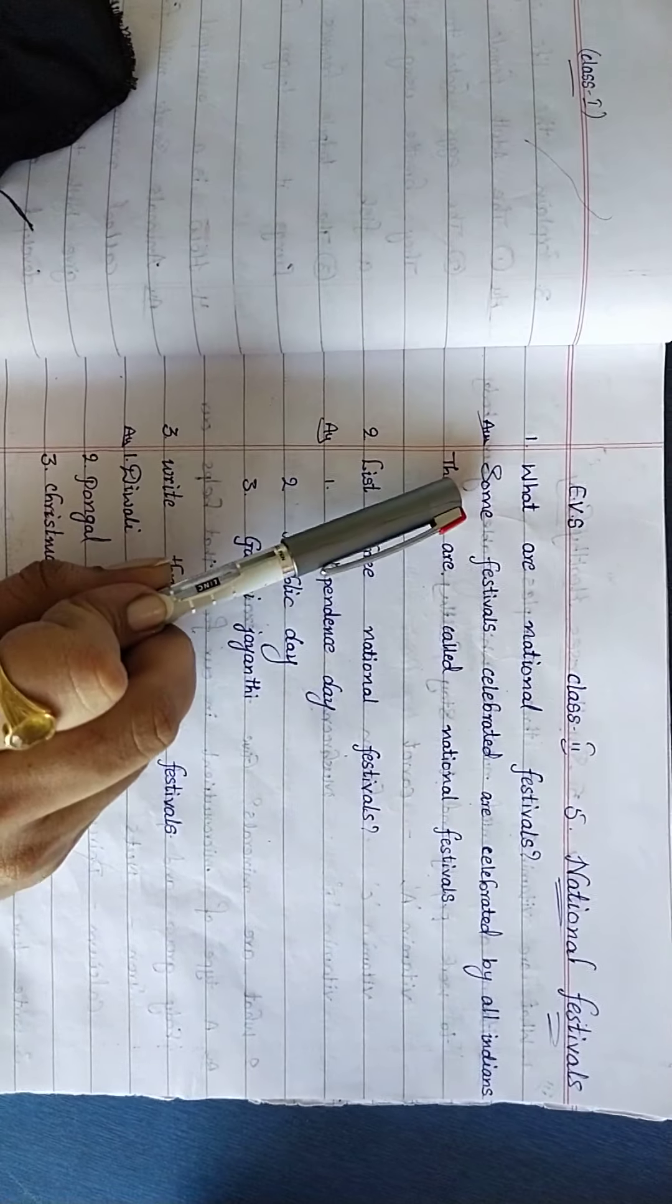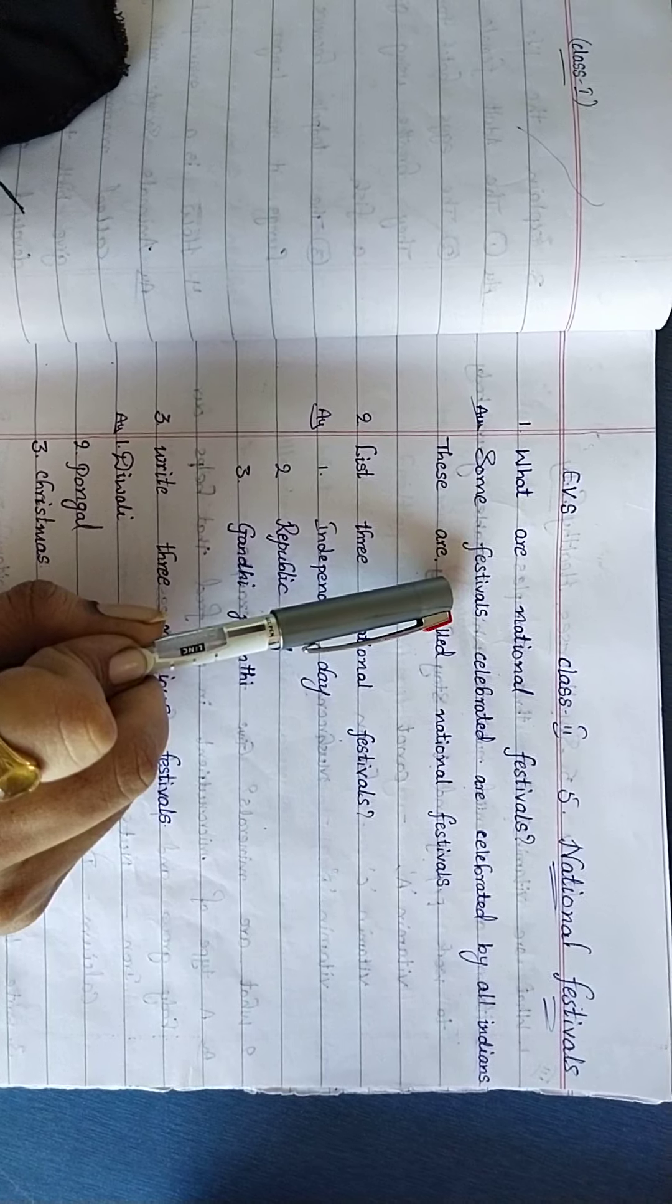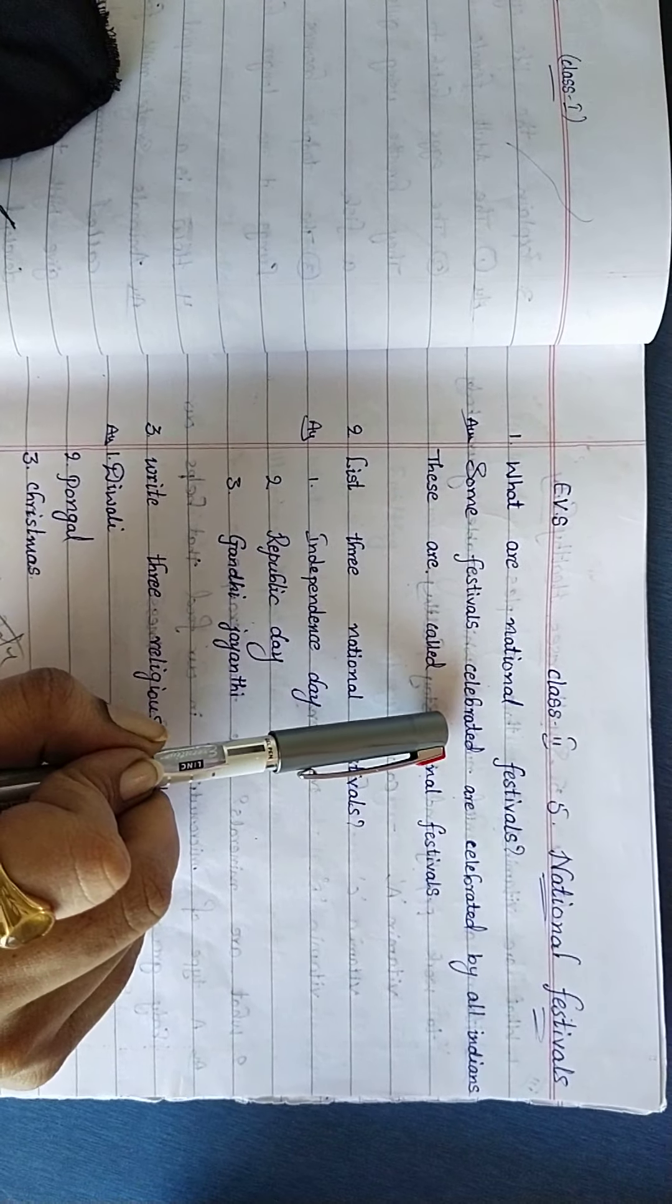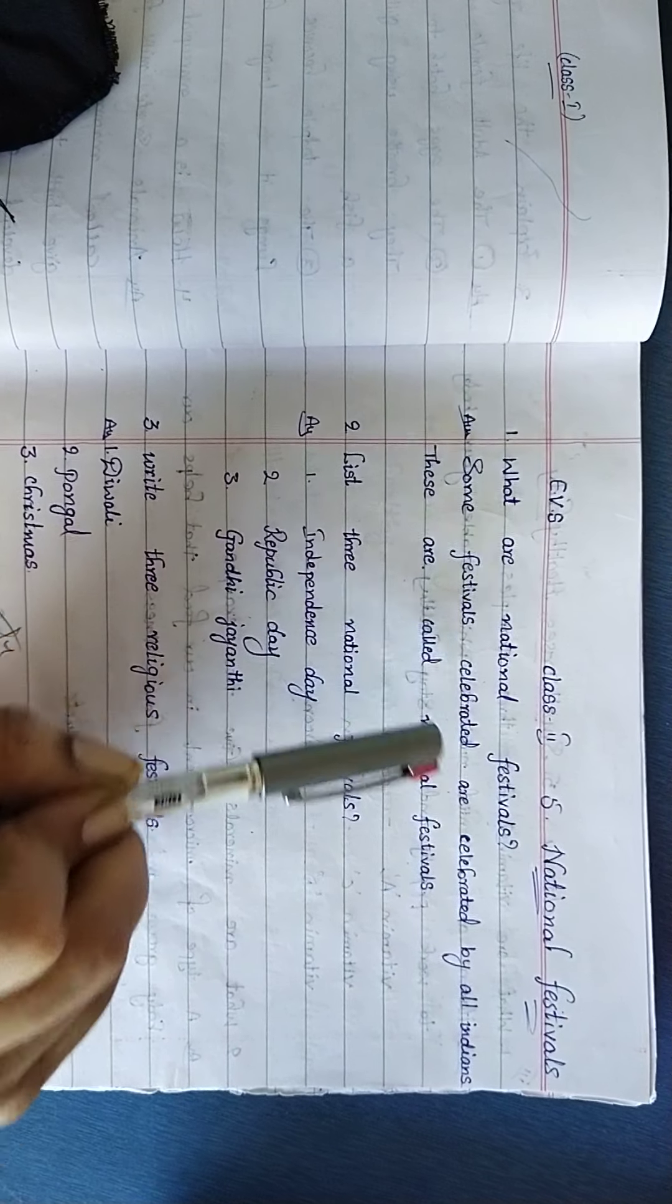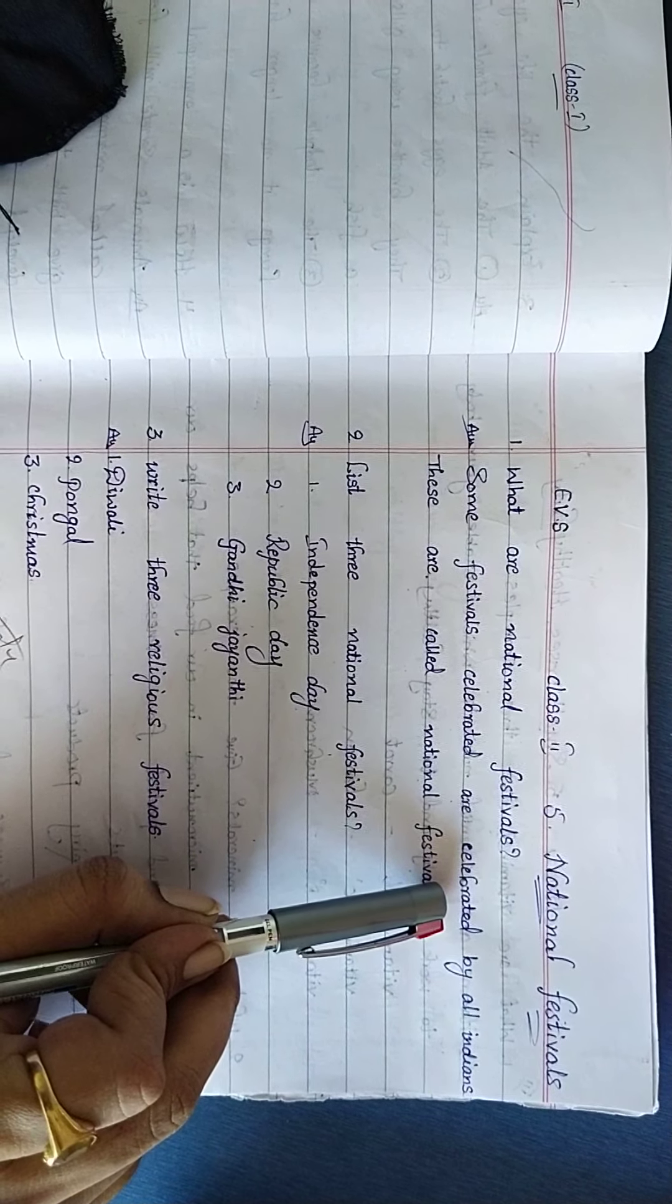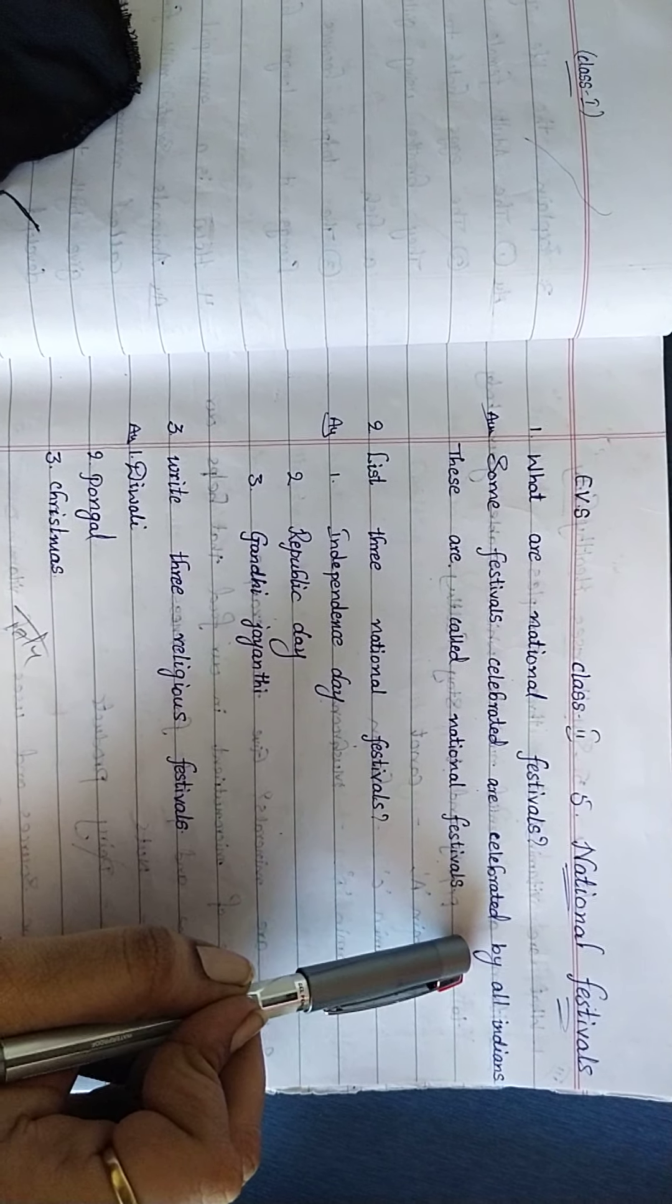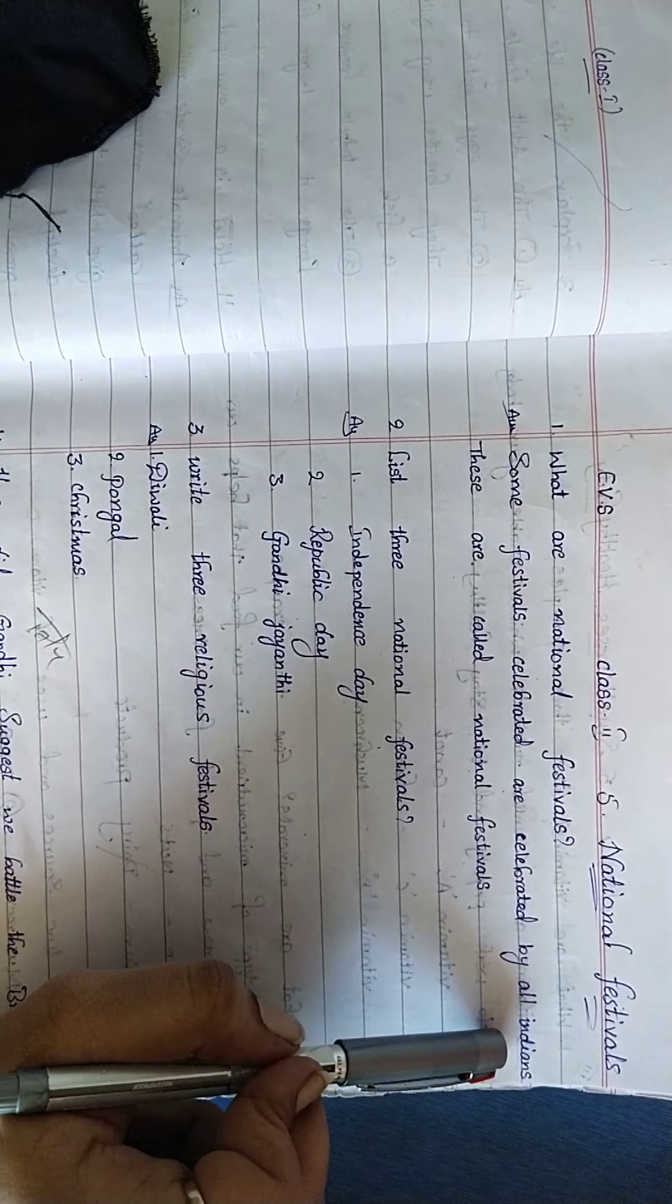See, some festivals celebrated are celebrated by all Indians. S-O-M-E some, F-E-S-T-I-V-A-L-S festivals, C-E-L-E-B-R-A-T-E celebrated, A-R-E are, C-E-L-E-B-R-A-T-E celebrated, B-Y by, A-L-L all, Indians.